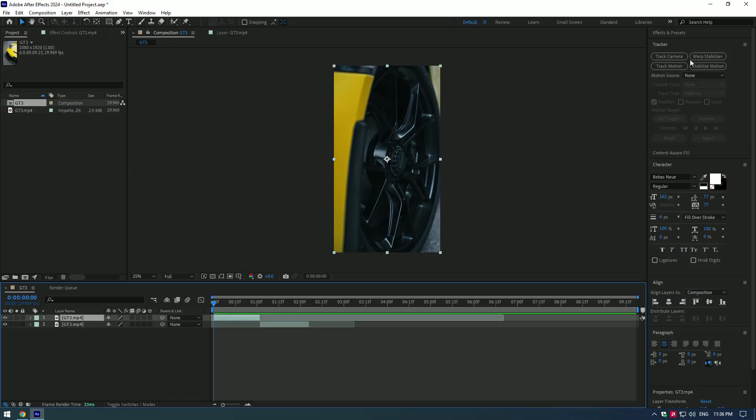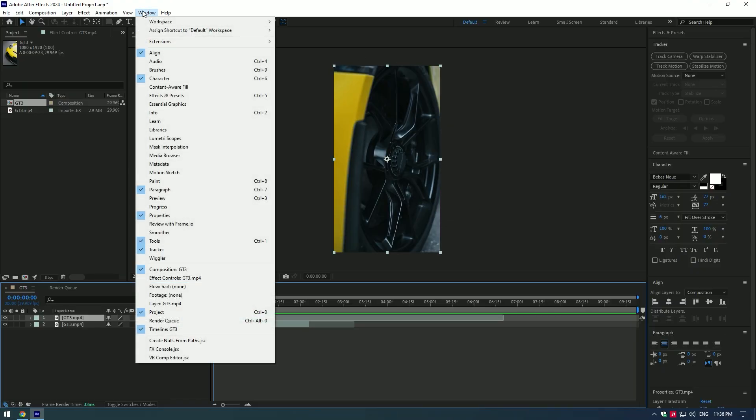In this tutorial I will show you how to center lock track effect. Go to track window. If you can't see it there, go to window and enable tracker.